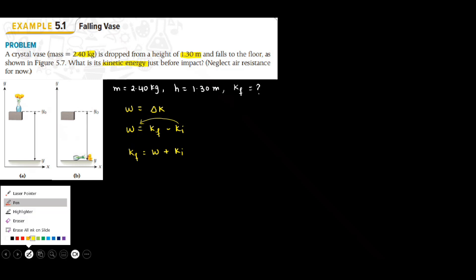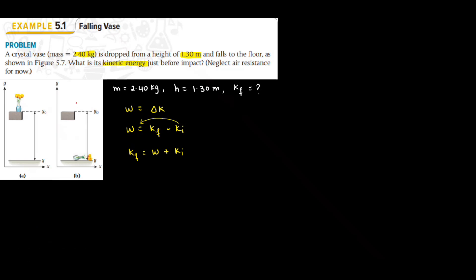Now in this question since the vase is falling, its initial velocity at this point is equal to zero because it is dropped from a height. When it is dropped from a height, the initial velocity is equal to zero. So its initial kinetic energy will also be zero. Gravity is doing work on the vase when it is falling from a height.